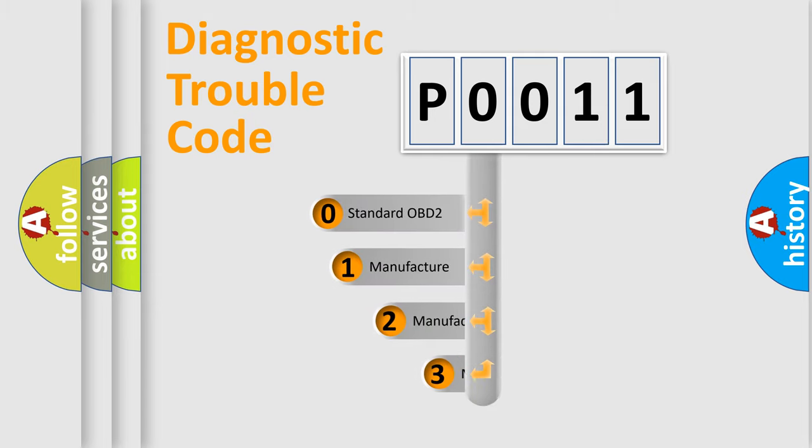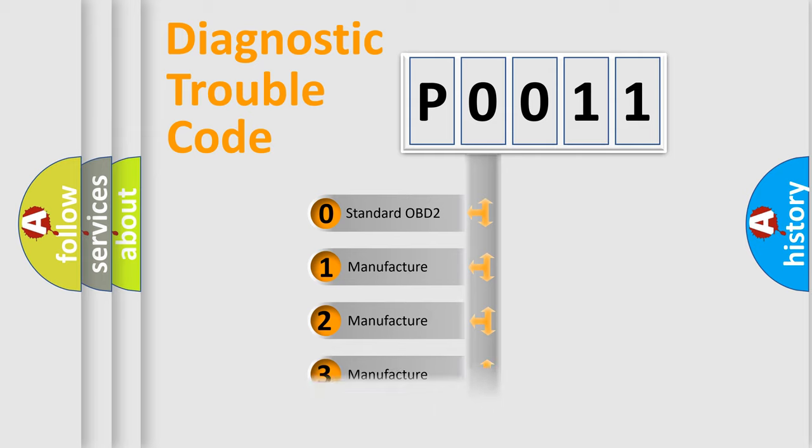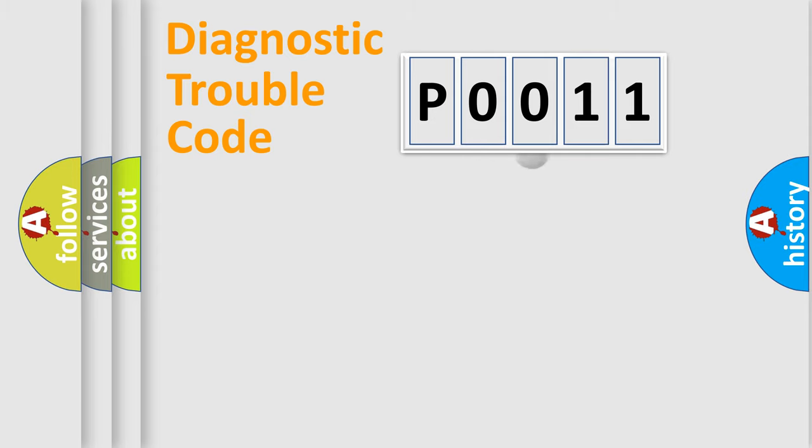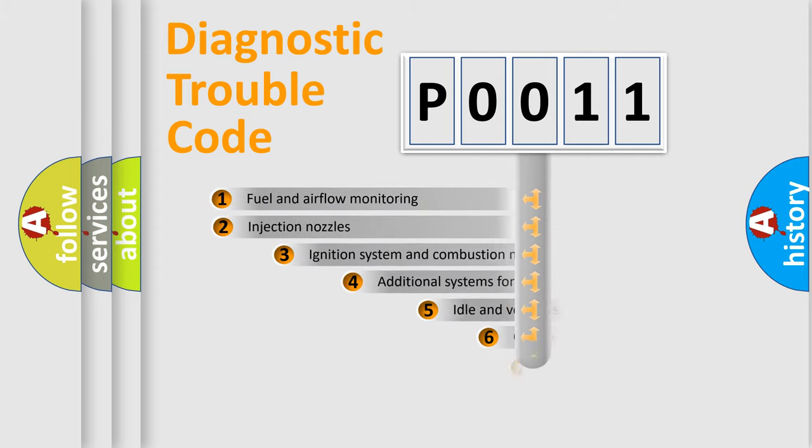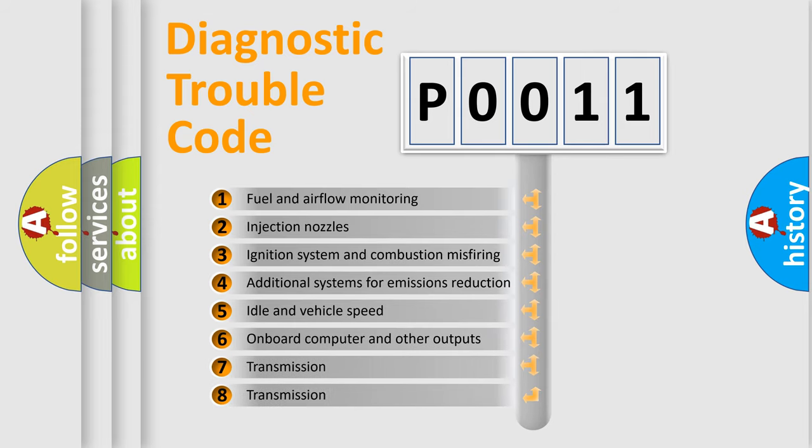If the second character is expressed as zero, it is a standardized error. In the case of numbers 1, 2, or 3, it is a more specific expression of the car-specific error. The third character specifies a subset of errors.